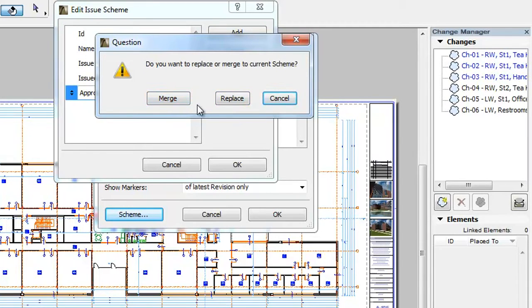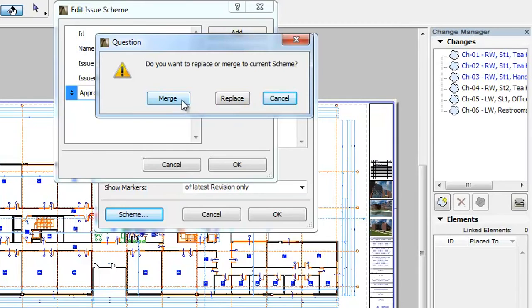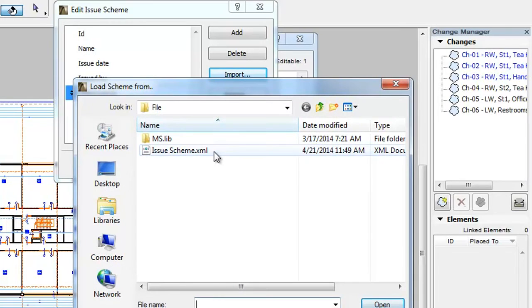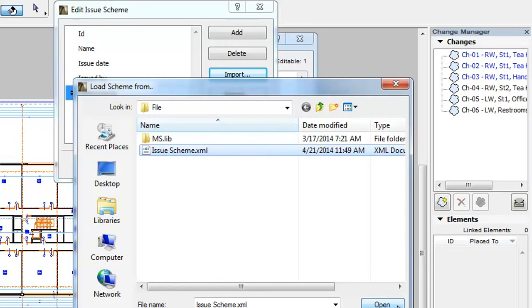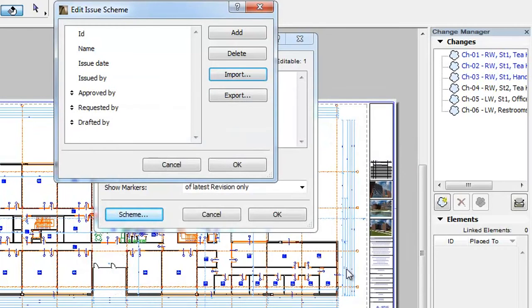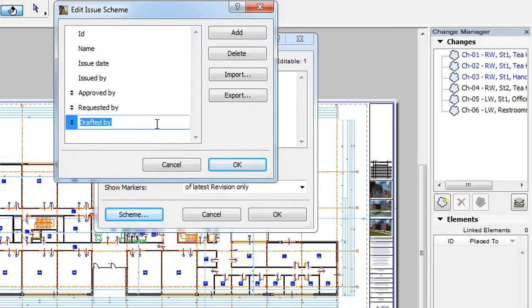If you click the Merge button, the File Selection dialog opens where you can select the XML file containing the Issue Scheme file you wish to import. Select the file and click the Open button. The custom Scheme fields stored in the XML file will be added to the fields already existing in the Scheme.